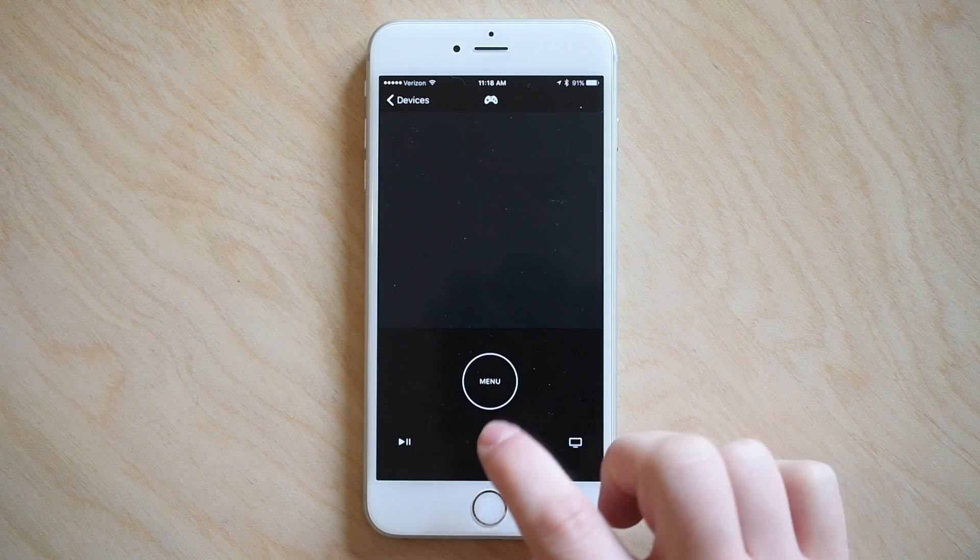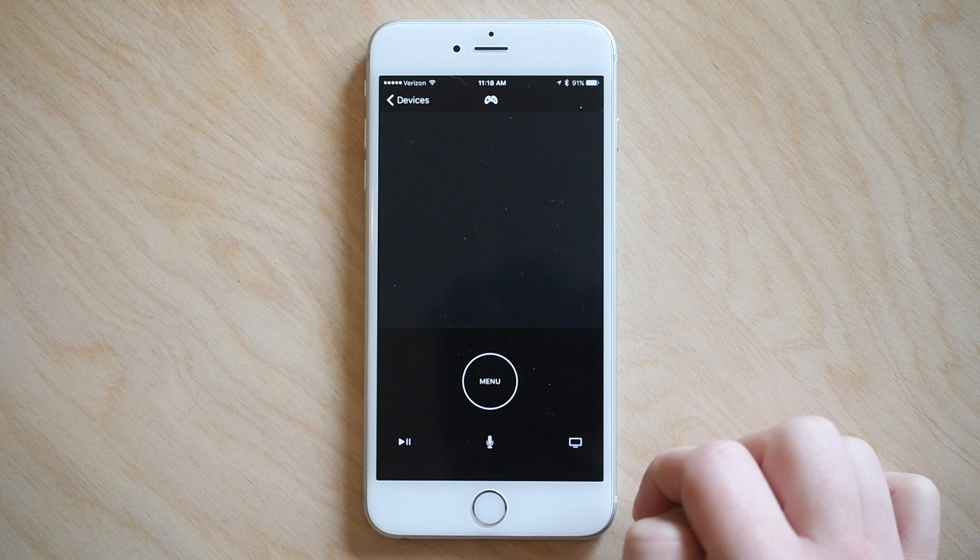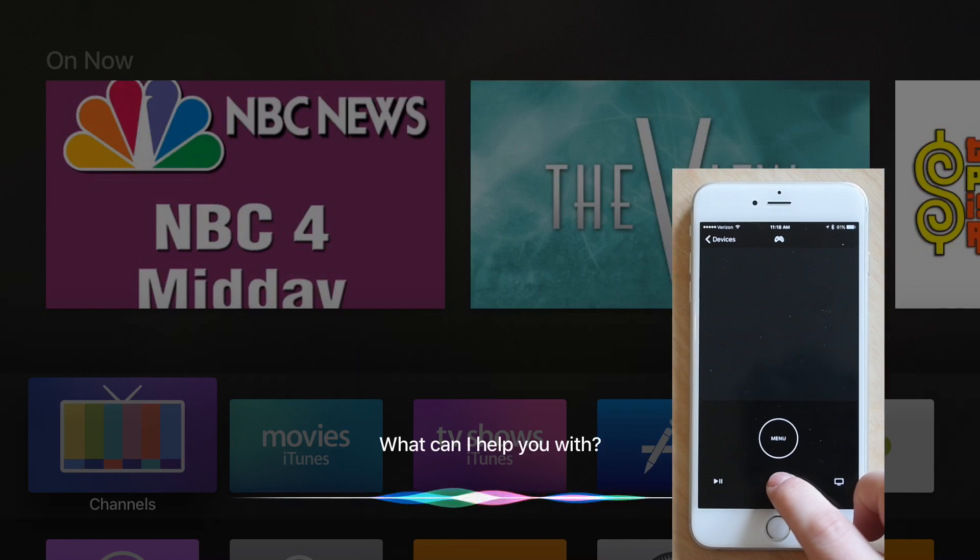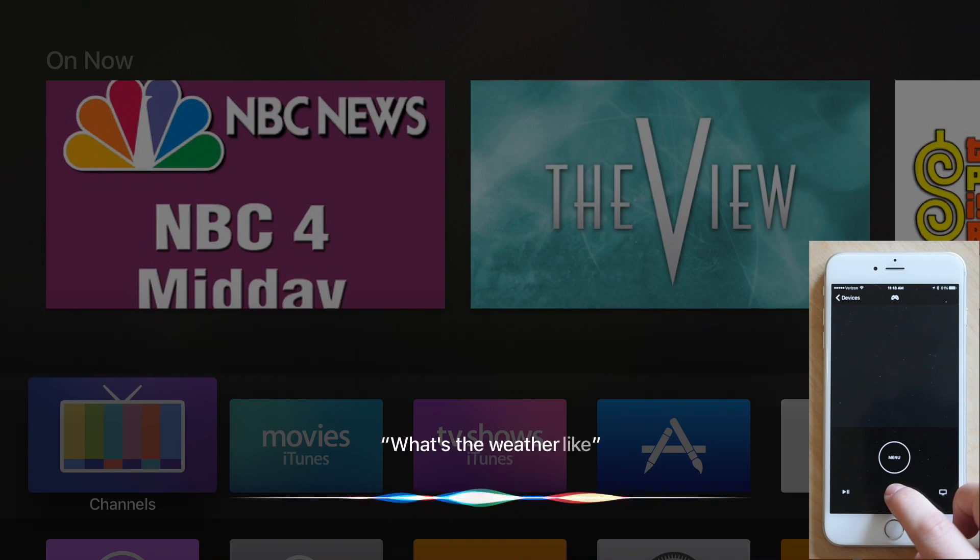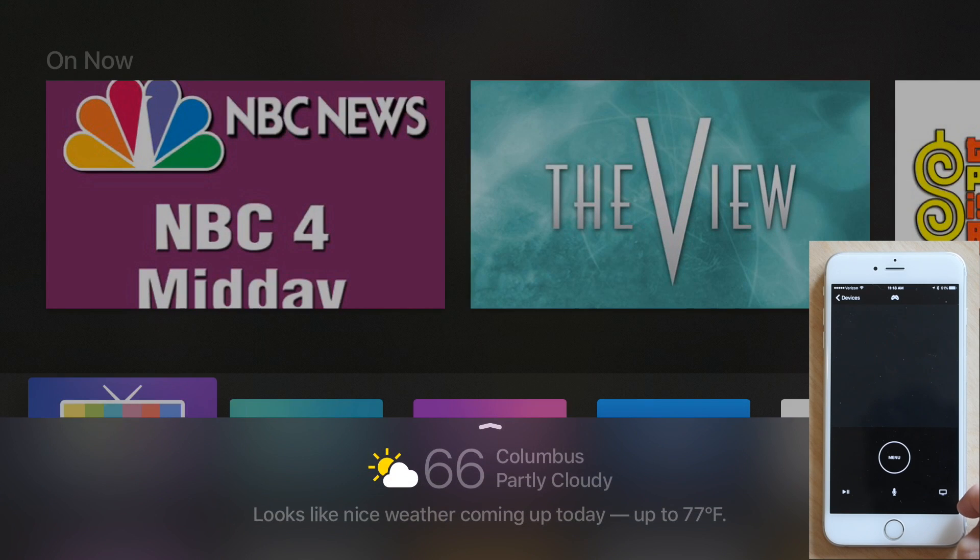Siri is also another really great enhancement here. You can actually now use the Siri controls from your Siri remote here in the Siri remote app. I can hold down the button so you still have to hold it and go what's the weather like outside? It'll give me my weather.